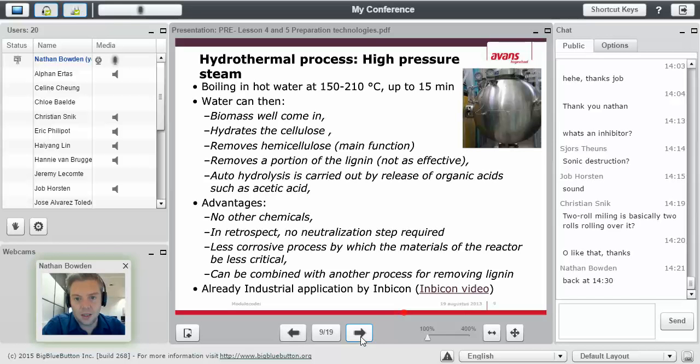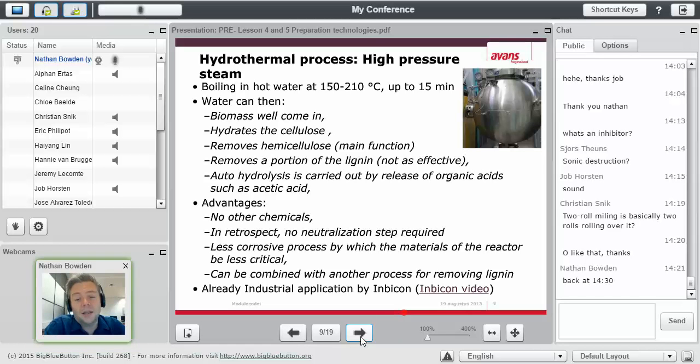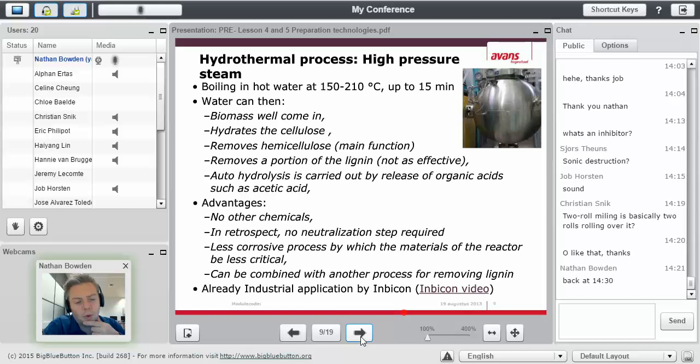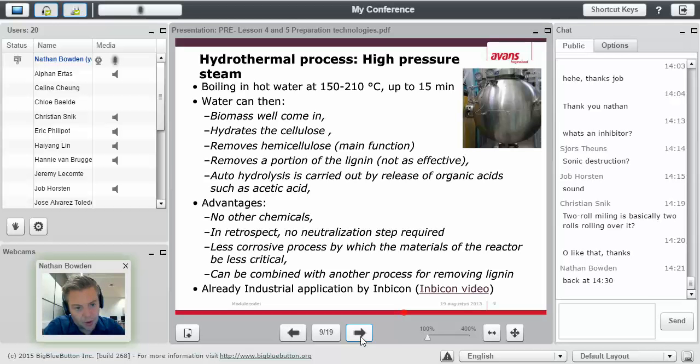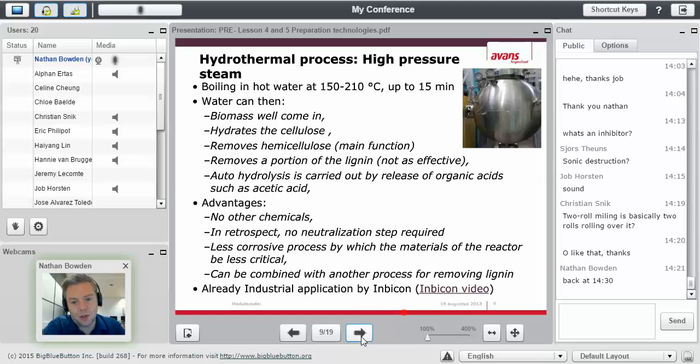Hydrothermal processes, or high pressure steam. It's a very interesting one that we use. I think in my presentation of the project, I actually showed you one. In Burgum, they take chicken feathers and they do this. They do high pressure steam.